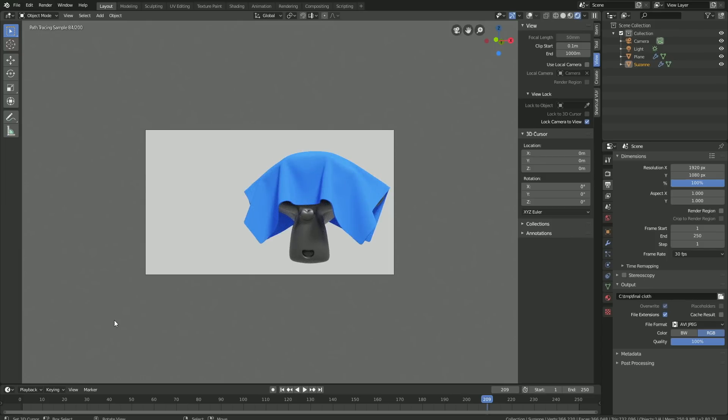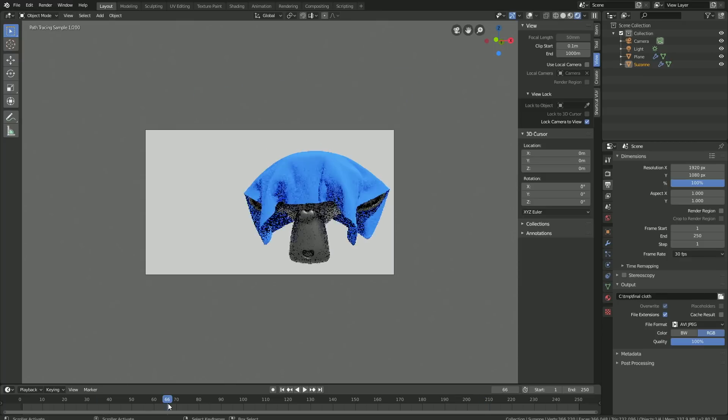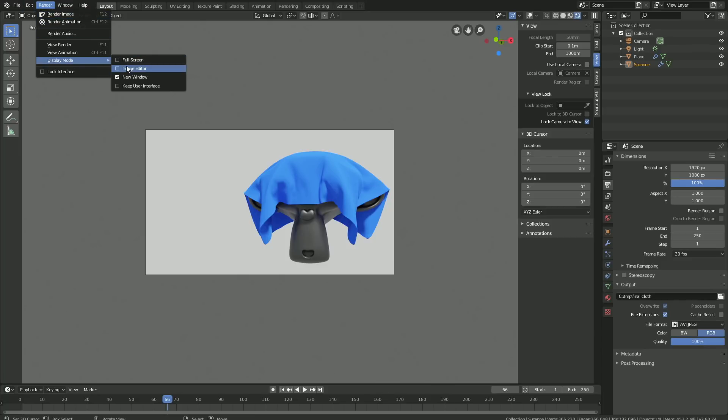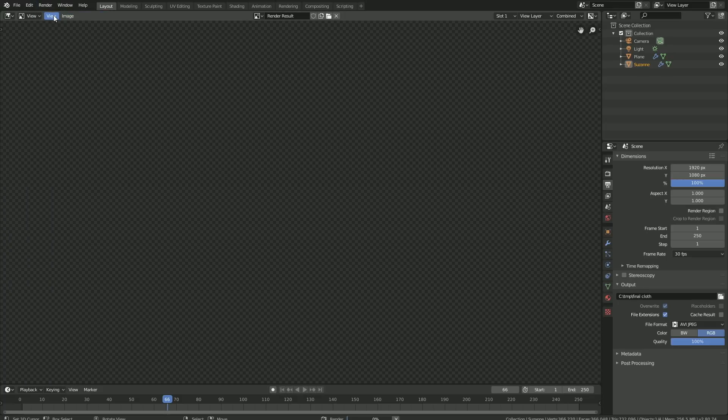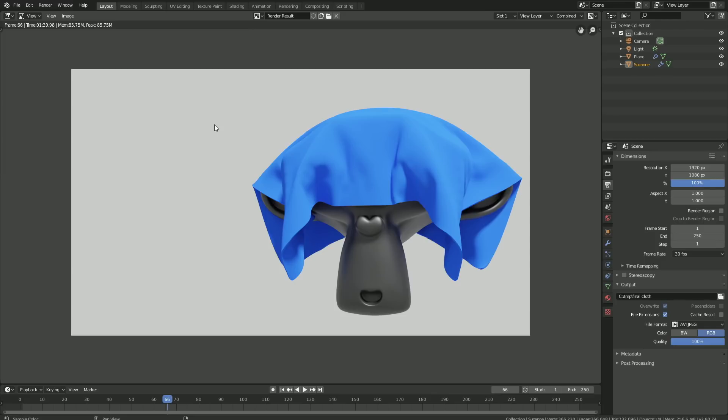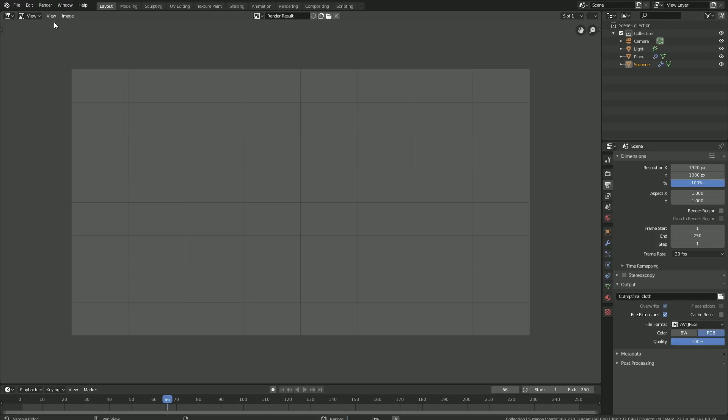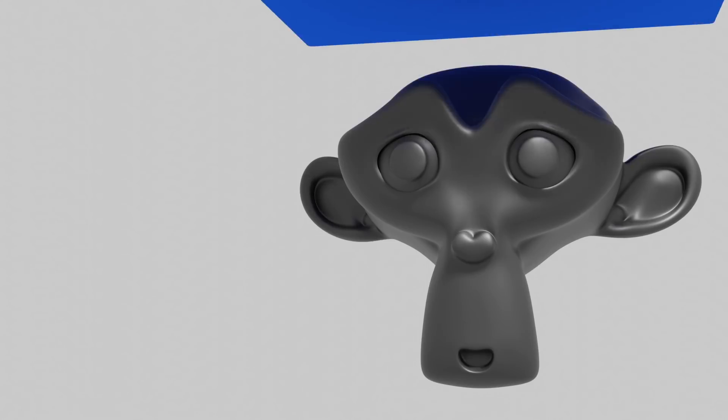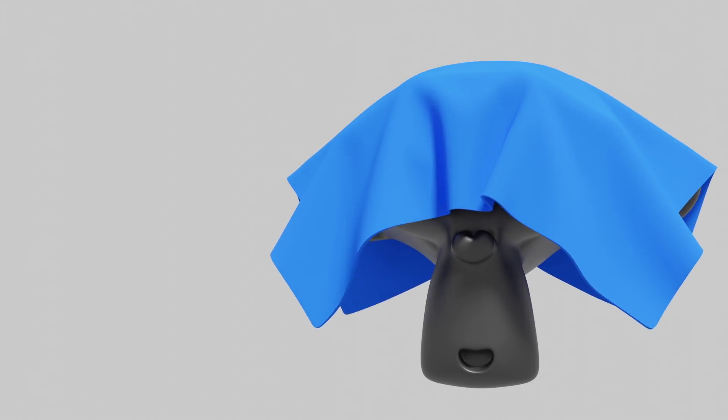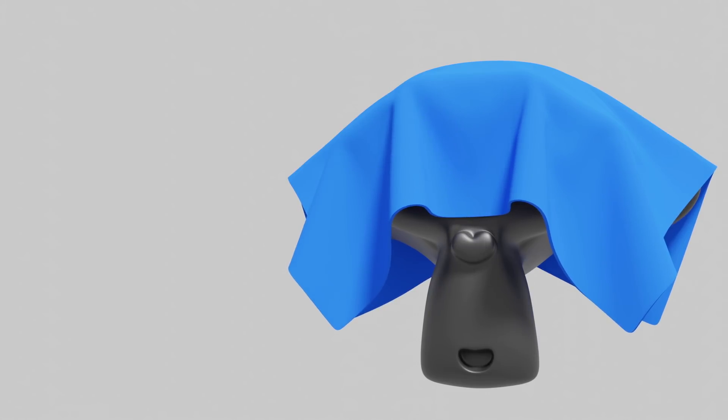Before we start rendering the whole animation, let's do a test render. Select a frame, go up to Render, and change the display mode to Image Editor. Click Render Image. I sped up the rendering. Now it's time to render the whole animation—just click Render and then Render Animation. That's it for this tutorial. I hope you enjoyed it and I'll post more Blender 2.8 tutorials very soon. Thank you guys for watching and subscribe.